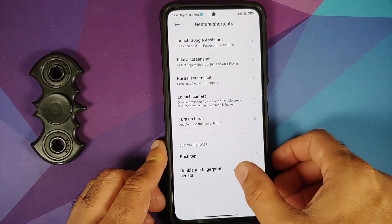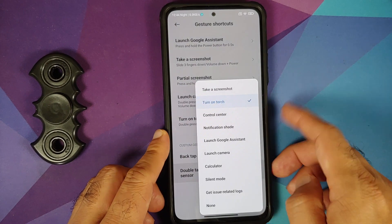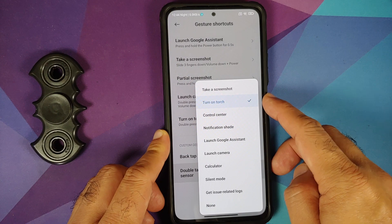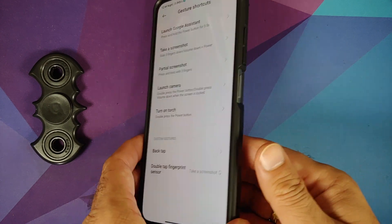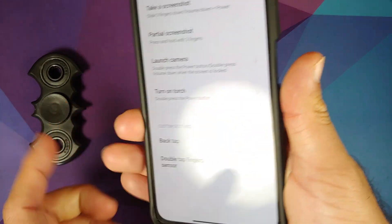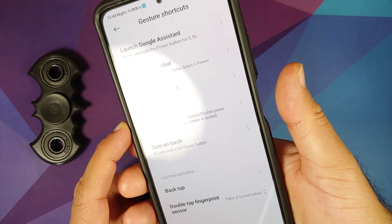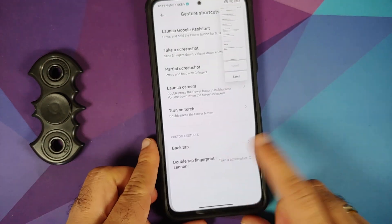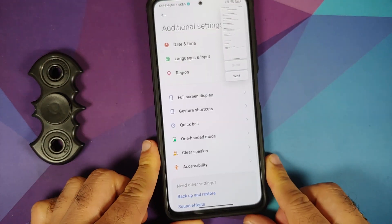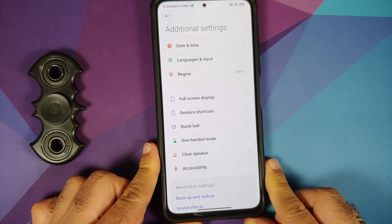The fingerprint sensor double tap is set to take a screenshot — you just double tap and the screenshot is taken without pressing. Some pretty cool customizations are available here.